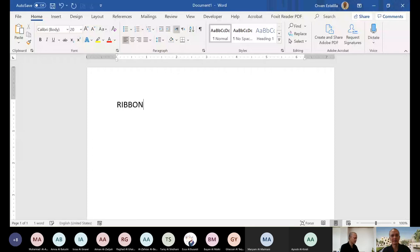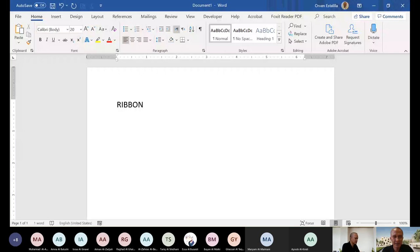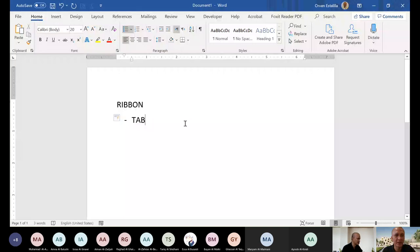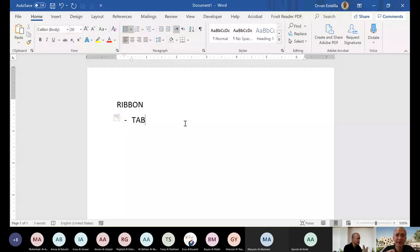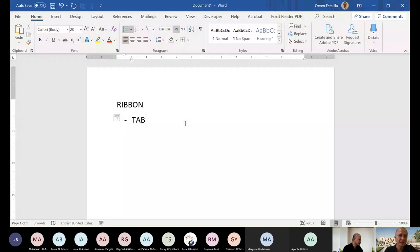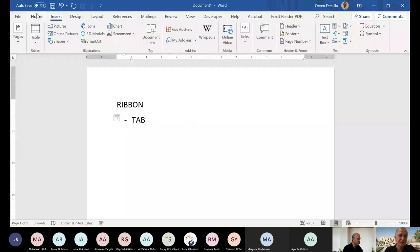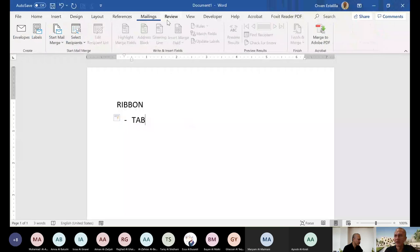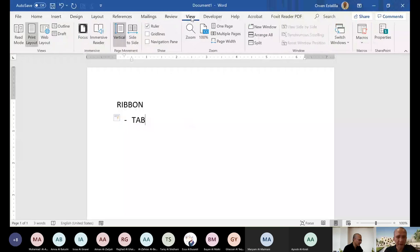It's called ribbon. This ribbon has three parts. The first part is called tab. So you have home tab, insert tab, design tab, layout tab, references tab. I think you're familiar with this term because you're seeing it on your web browser.